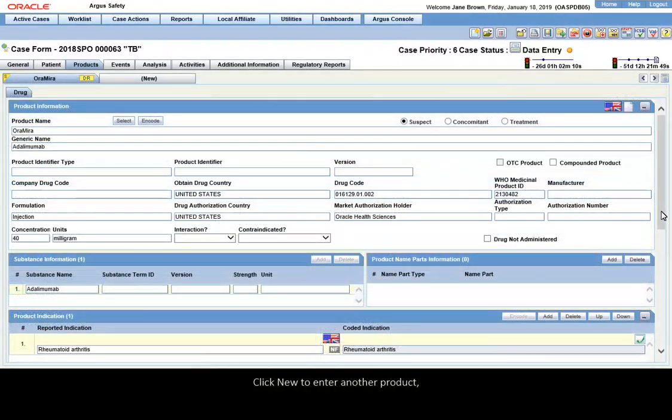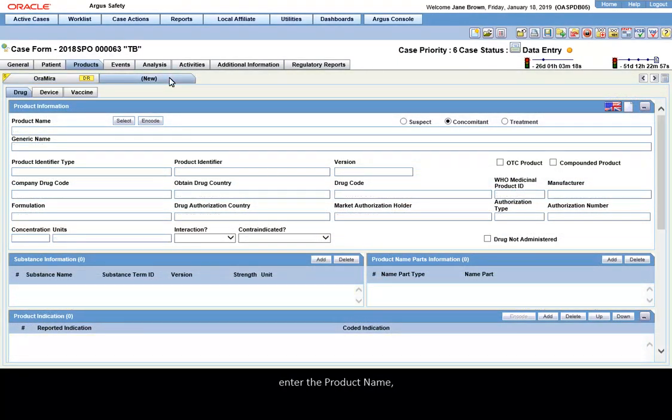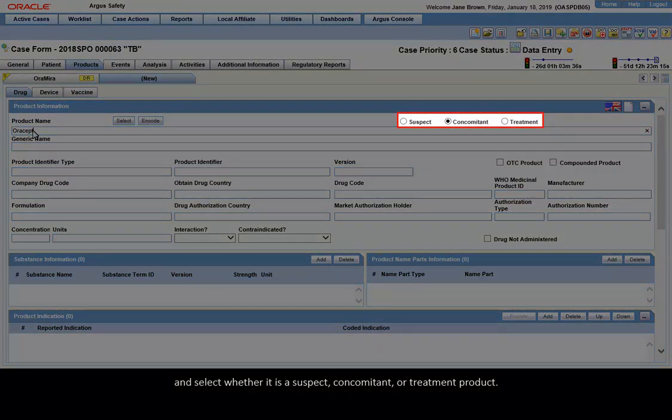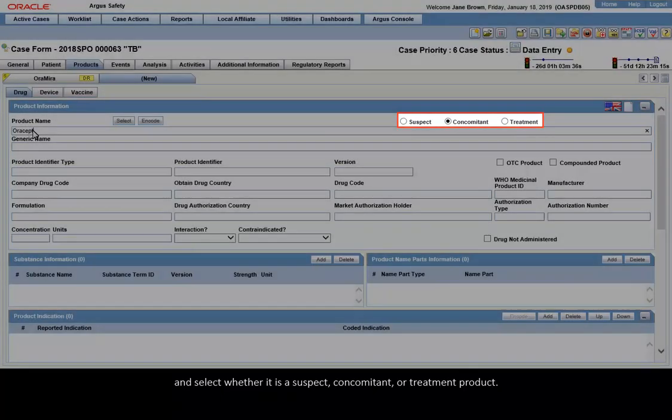Click New to enter another product. Enter the product name and select whether it is a suspect, concomitant, or treatment product.